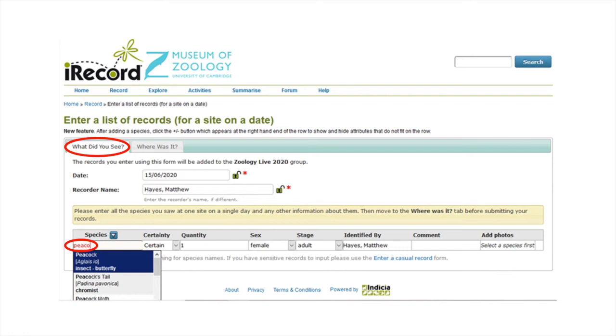If you know it, you can also record the sex and life stage of the species by filling in the columns sex and stage. For example, you may know that you have found an adult female butterfly. If you have any extra information, you can add this in the column comments.